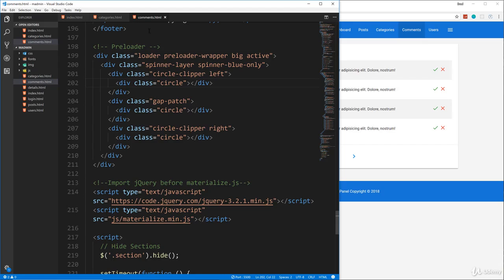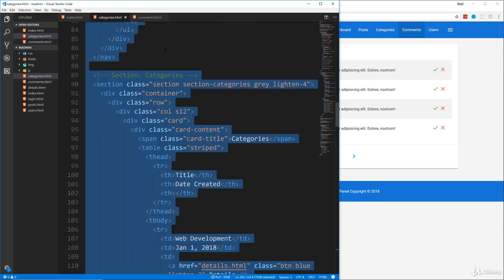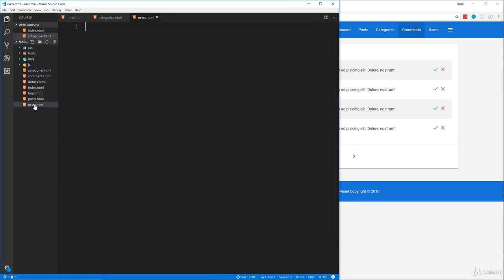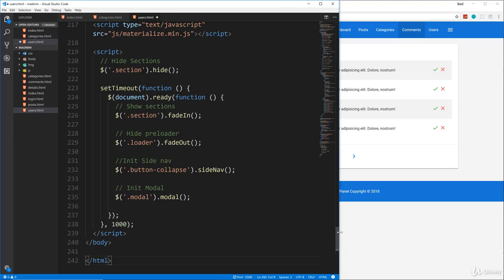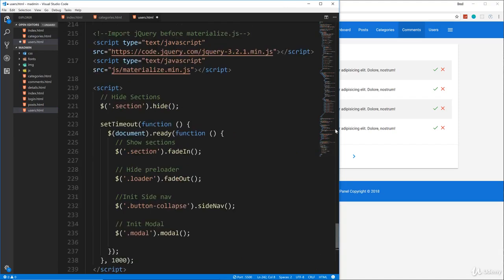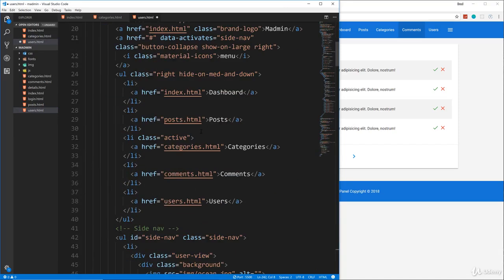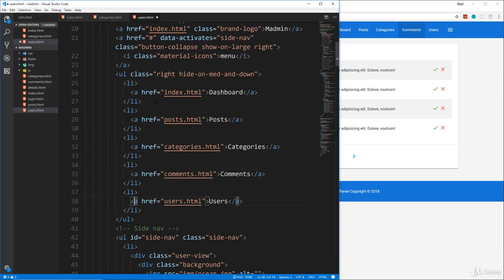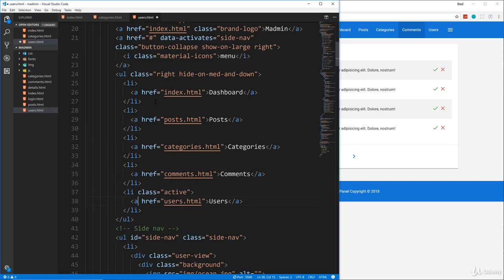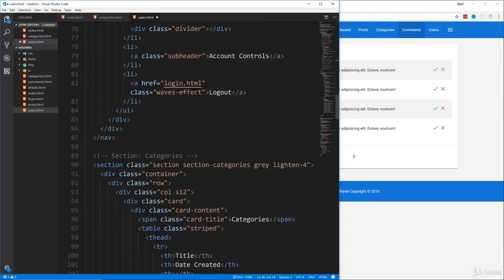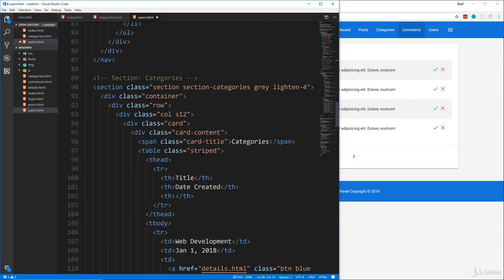So now let's copy categories again, the whole thing, and then let's go to users and paste that in and we'll go up to the top. We'll change the active class from categories to users. And then let's see down here, we'll change this to users.